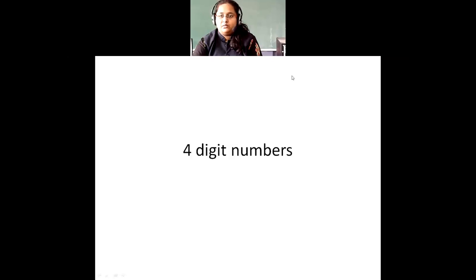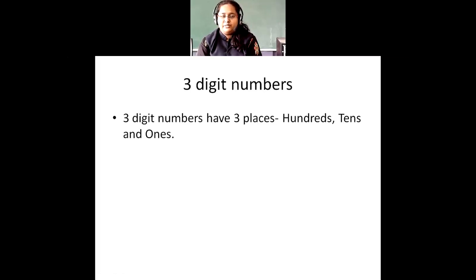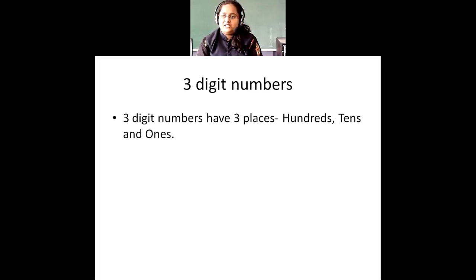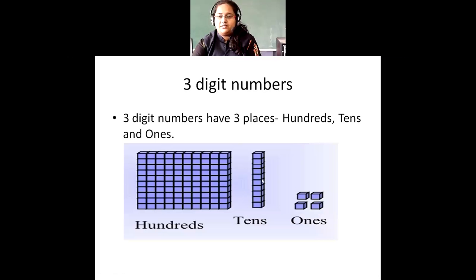The topic is four-digit numbers. Before we start four-digit numbers, we will see what are three-digit numbers. You'll have studied up to three-digit numbers in second standard. Three-digit numbers are nothing but they have three places. Two-digit numbers have two places — ones and tens. The same way, three-digit numbers have three places: hundreds, tens, and ones.